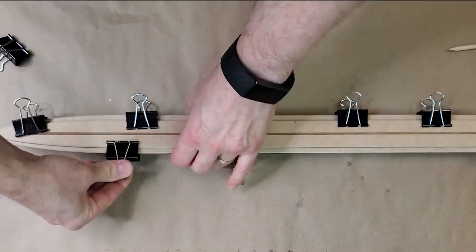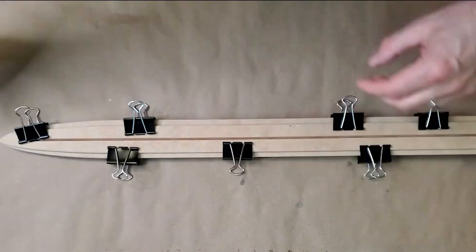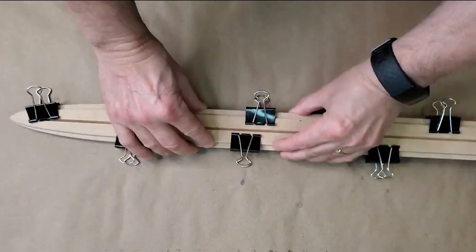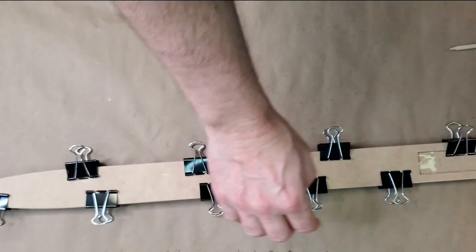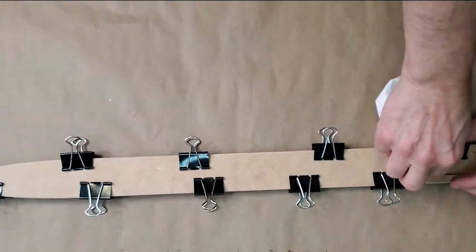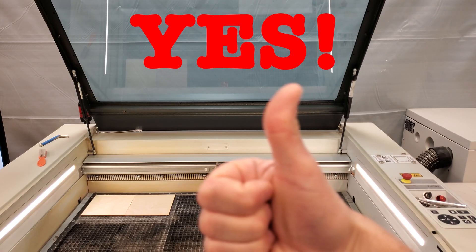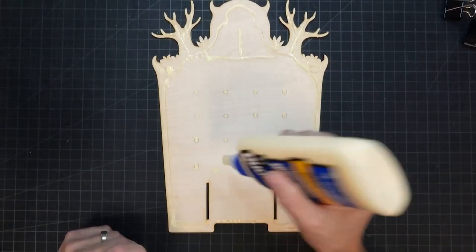In this video we reveal the top habits you can adopt to save time, increase efficiency, and improve the quality of your laser projects.